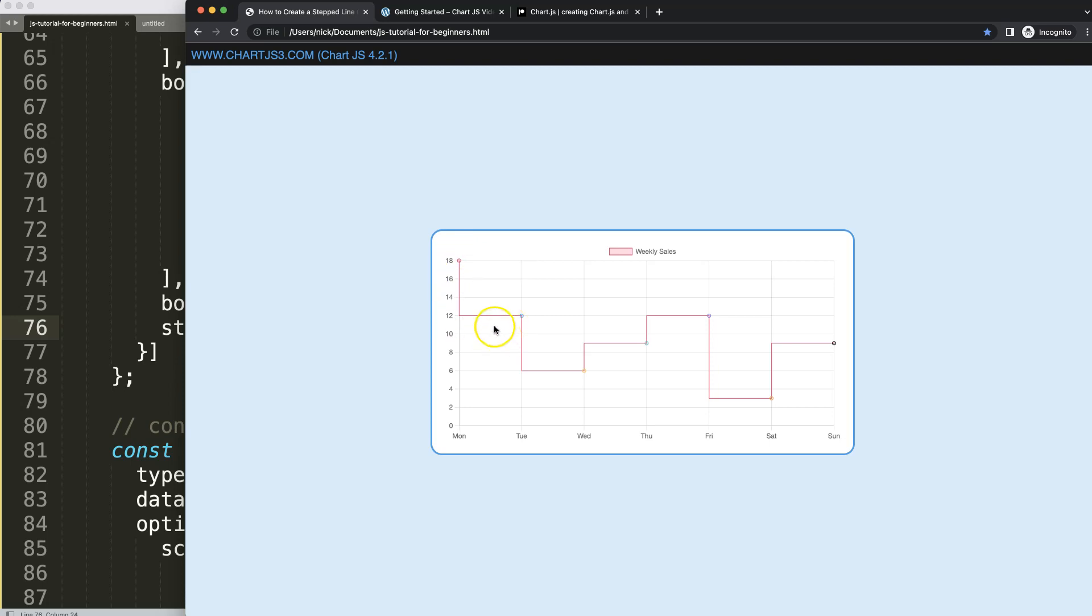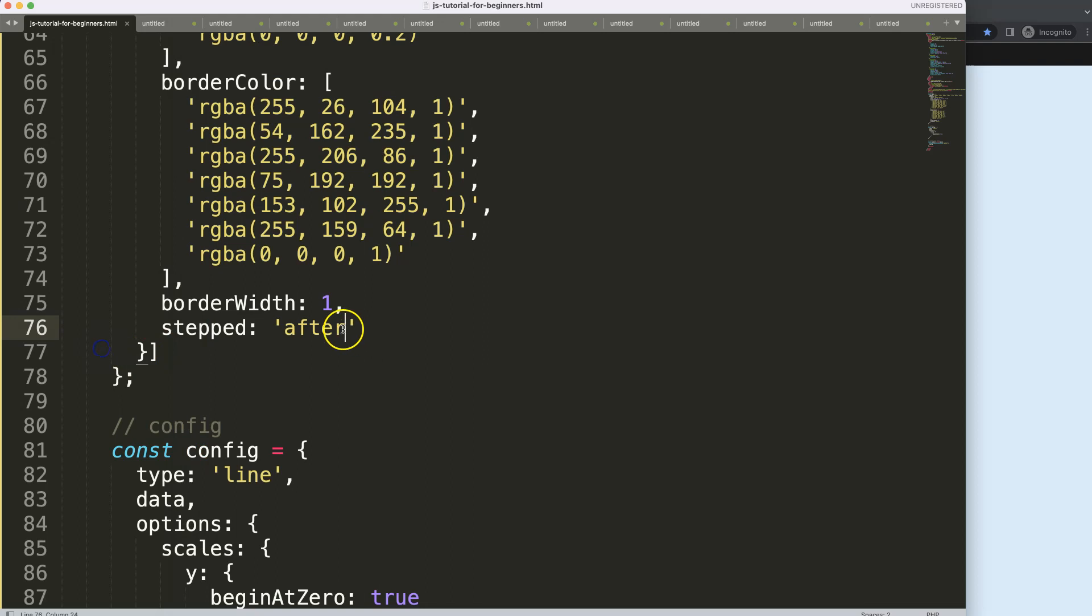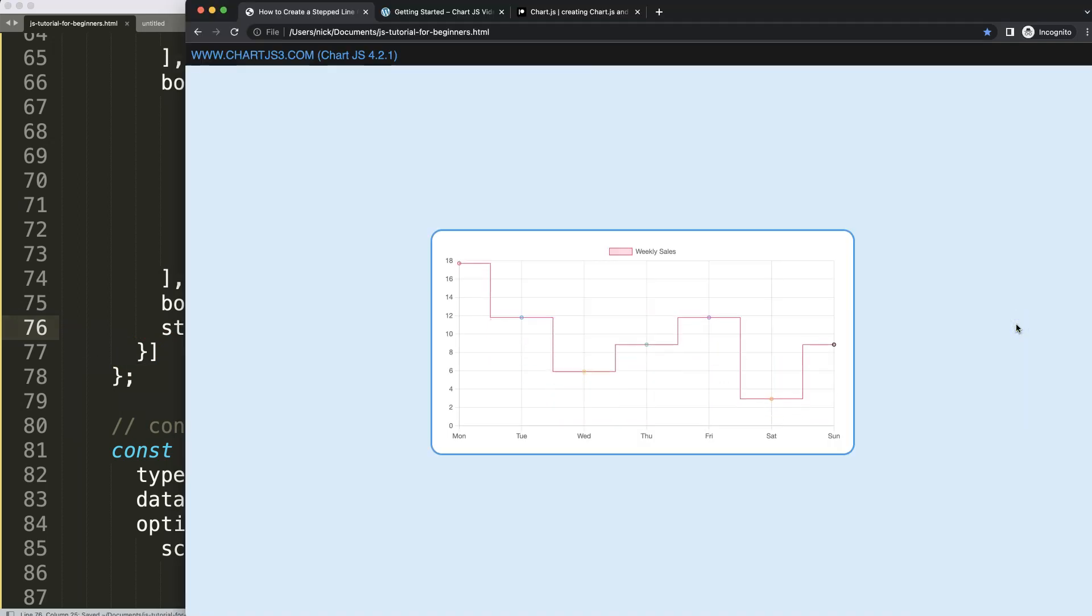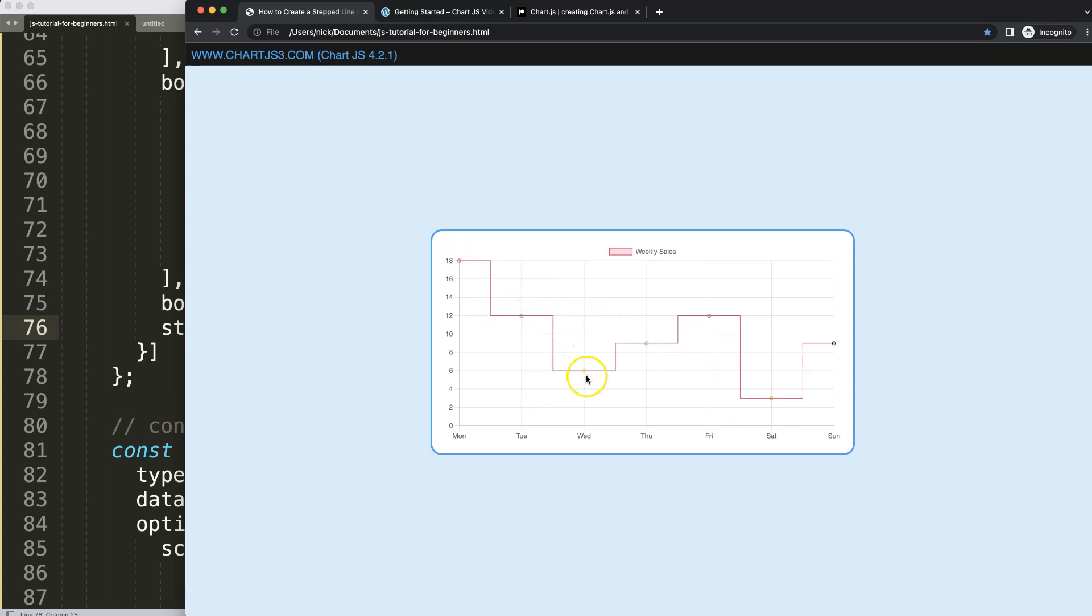And of course if you want to have the center point, what we can do here then is say middle. If I save this, refresh, and now the very center of this step line chart section is being selected. And there you are.